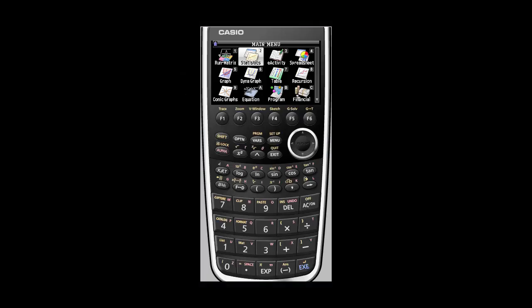Hi, welcome to Markerboard Videos. My name is Nancy Foote and today we're answering the question, how do I put data in a table on a Casio graphing calculator?